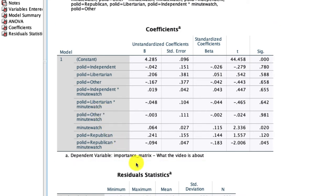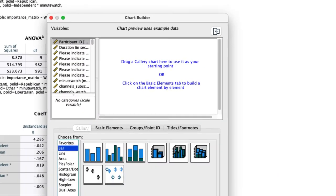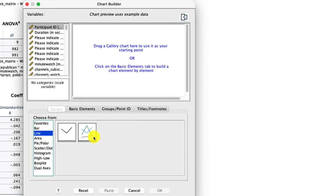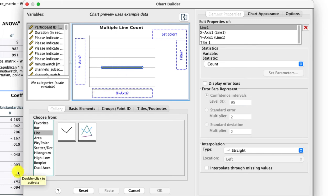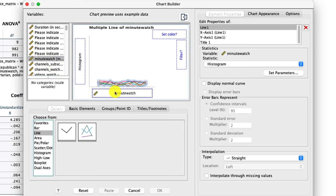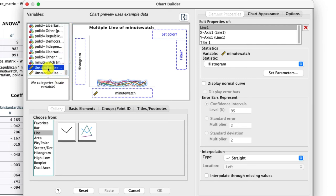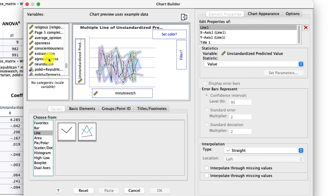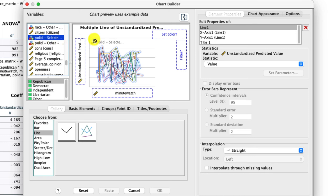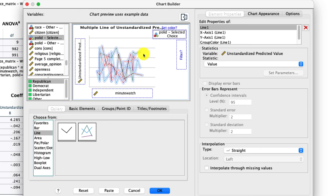Now you might want to visualize this. We can do that using the graphing tool. Go to Graph, Chart Builder, and we need to define what type of graph we're building — a line graph with multiple levels, so more than one line. On the x-axis will be minutes watched. The y-axis will be our predicted outputs — the unstandardized predicted values we saved. I'll pick the first one. For the color, I set it to the political identification variable, which will create separate lines for each political affiliation — Republican, Democrat, Independent, and so on. Then click OK.